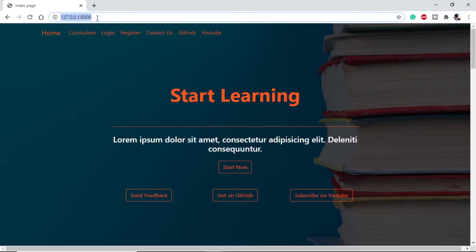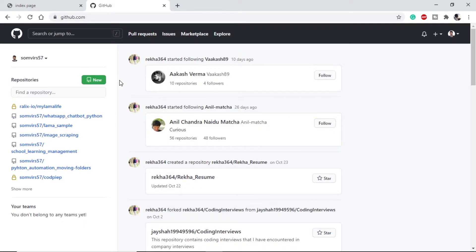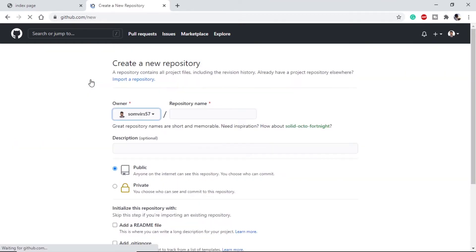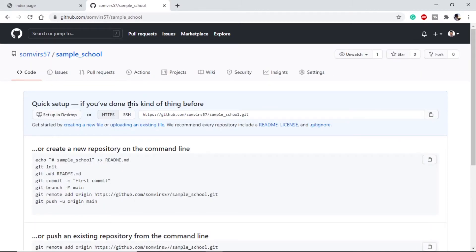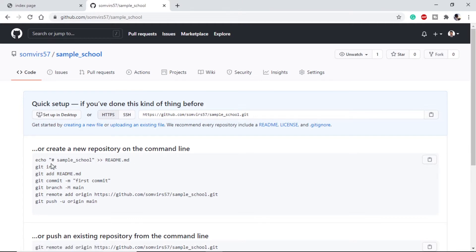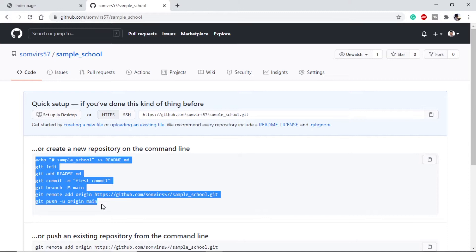The very first step in deploying our project is to make a git repository, so let's dive into github.com. This is my GitHub page. I will make a new repository here with the name sample_school. I have my repository created. We can directly add our files using the upload function or we can use the GitHub CLI or command line interface to upload our content.